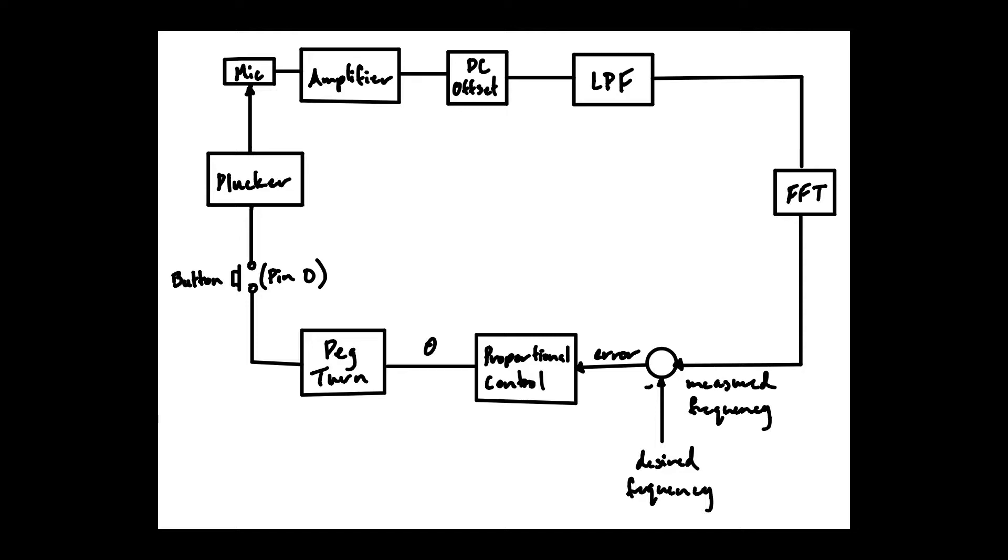If the two frequencies do not match we would have a controller to determine how many degrees we would need to turn our peg in a specific direction and turn our peg accordingly. Since we decided to have a proportional controller this value of how much we need to turn our peg would be proportional to our error.